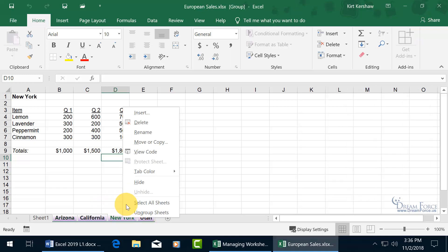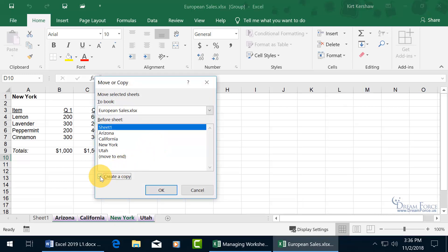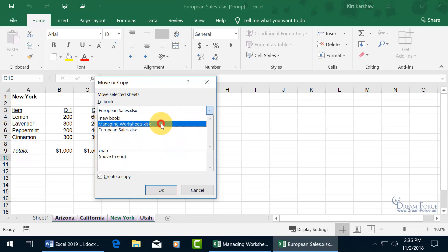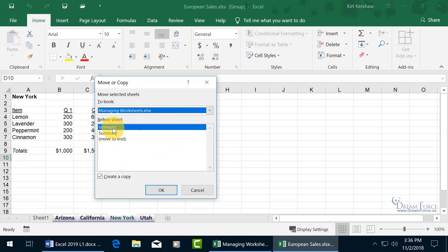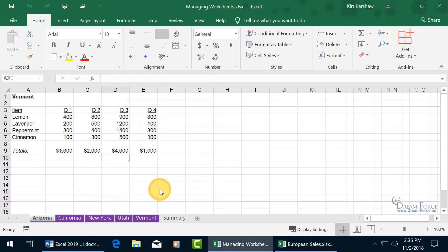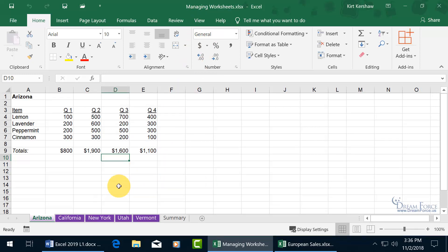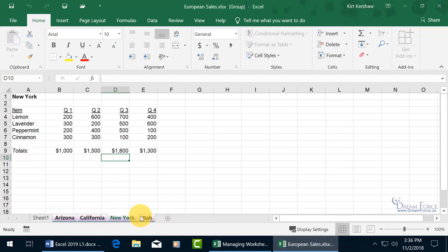Right-click on the selection and go to Move or Copy. This time we want to create a copy but not stay in this workbook — update the drop-down to go back to the original Managing Worksheets workbook and move it before Vermont. Click OK, and it takes you right back to Managing Worksheets so you can see the results — Arizona through Utah before Vermont.